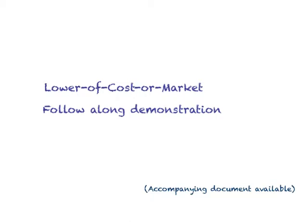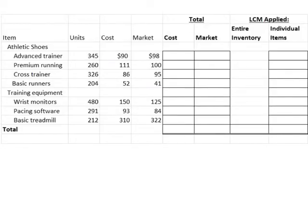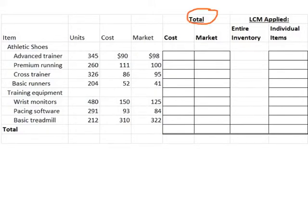Lower of cost or market follow-along demonstration. Please take out the accompanying document available in the document section. When determining lower of cost or market, we need to determine the cost or market total for each item in our inventory, or we can also apply it to the entire inventory. On this sheet, we have a total section and then we have the lower cost market applied section.